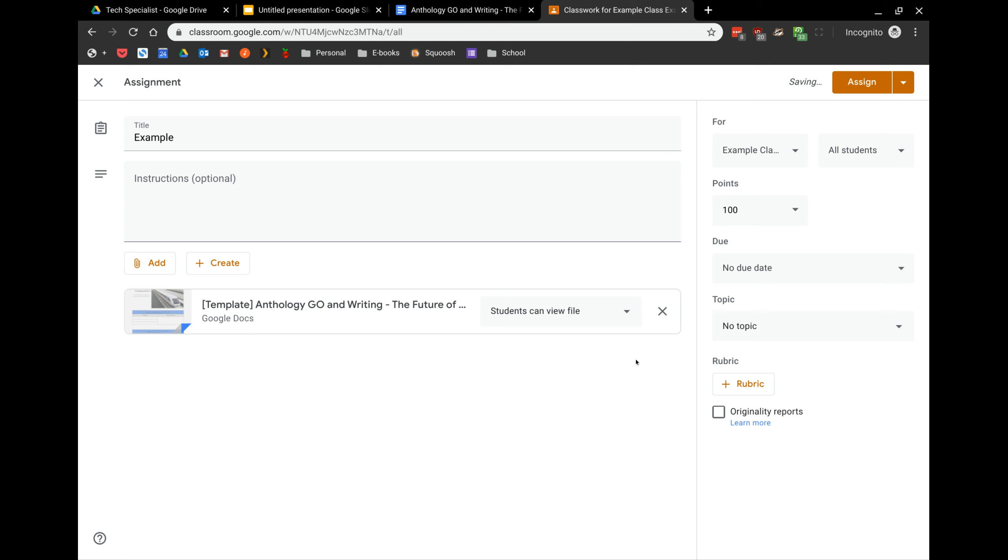And the power of Classroom is it allows us some different options. We can have students view the file, edit the file altogether, or Classroom can make a copy for each student so they have their own individual work to work in.